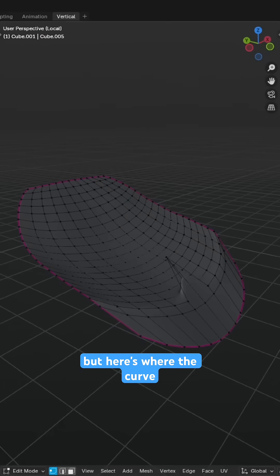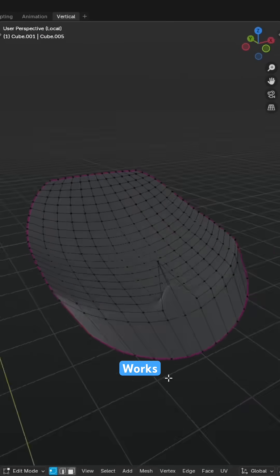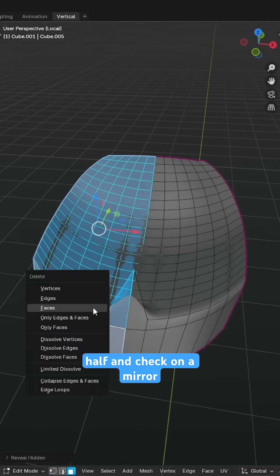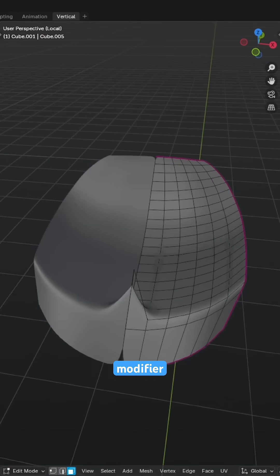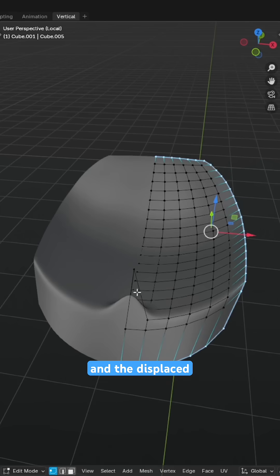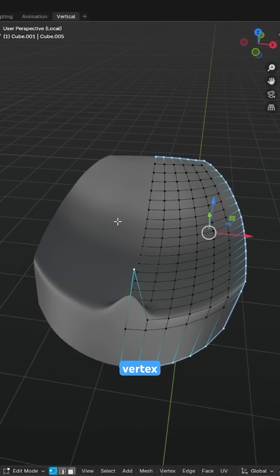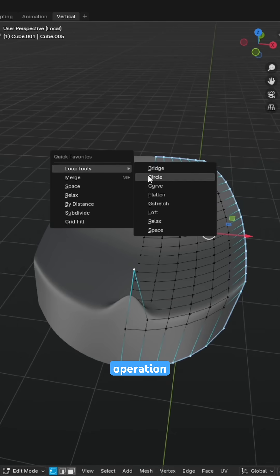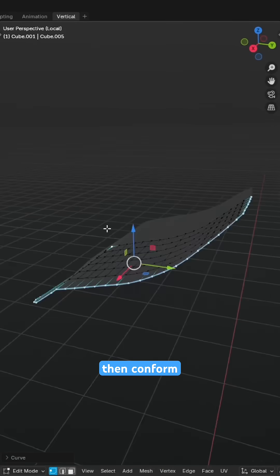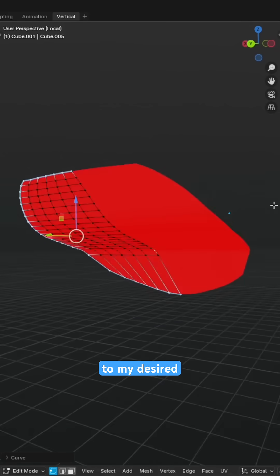But here's where the curve operation works its magic. If I cut the mesh in half and chuck on a mirror modifier, select the boundary verts and the displaced vertex and run the curve operation, all the other verts then conform to my desired shape.